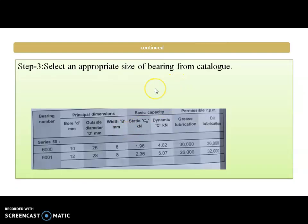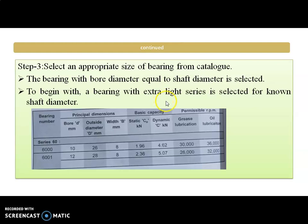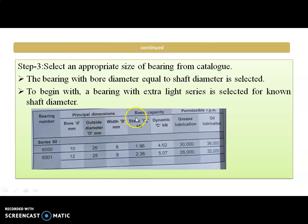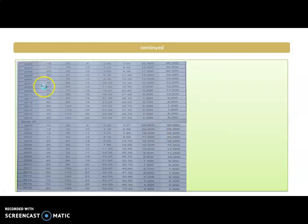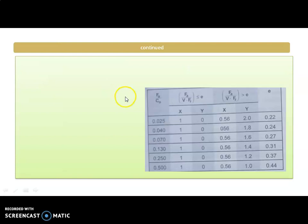The next step is to select an appropriate size of the bearing from the catalog. As we know the shaft diameter, we can select the bore diameter of the bearing equal to the shaft diameter. We can start with the extra light series. In the catalog table we have the bearing number or series, dimensions — bore diameter, outside diameter, and width — then static capacity C0 and dynamic capacity C in terms of kN. From this we can select the bearing.